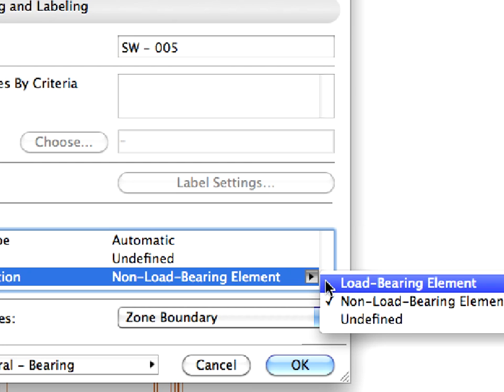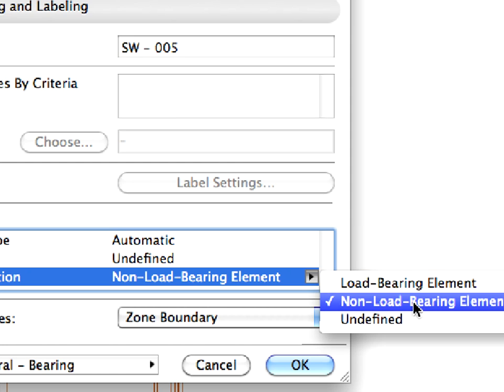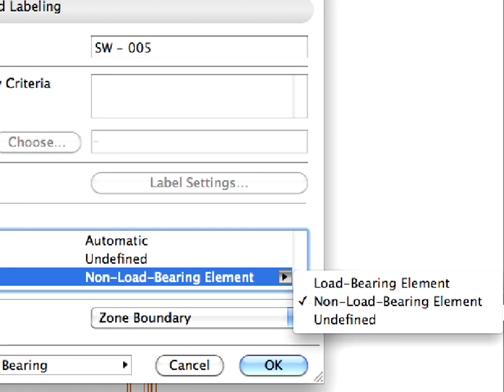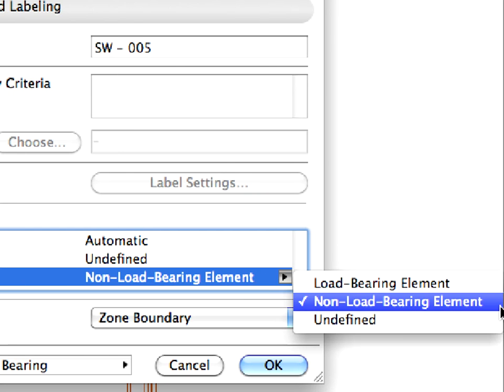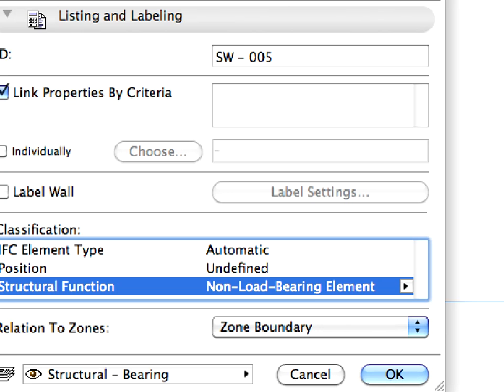When it is set to Load Bearing, it will be exported to the IFC file as a Load Bearing or Structural element. As you can see, the Structural Function parameter of the wall is set to Non-Load Bearing, which means that this concrete wall will not be understood as a Structural wall in the IFC project database. Click Cancel to leave this Dialog.